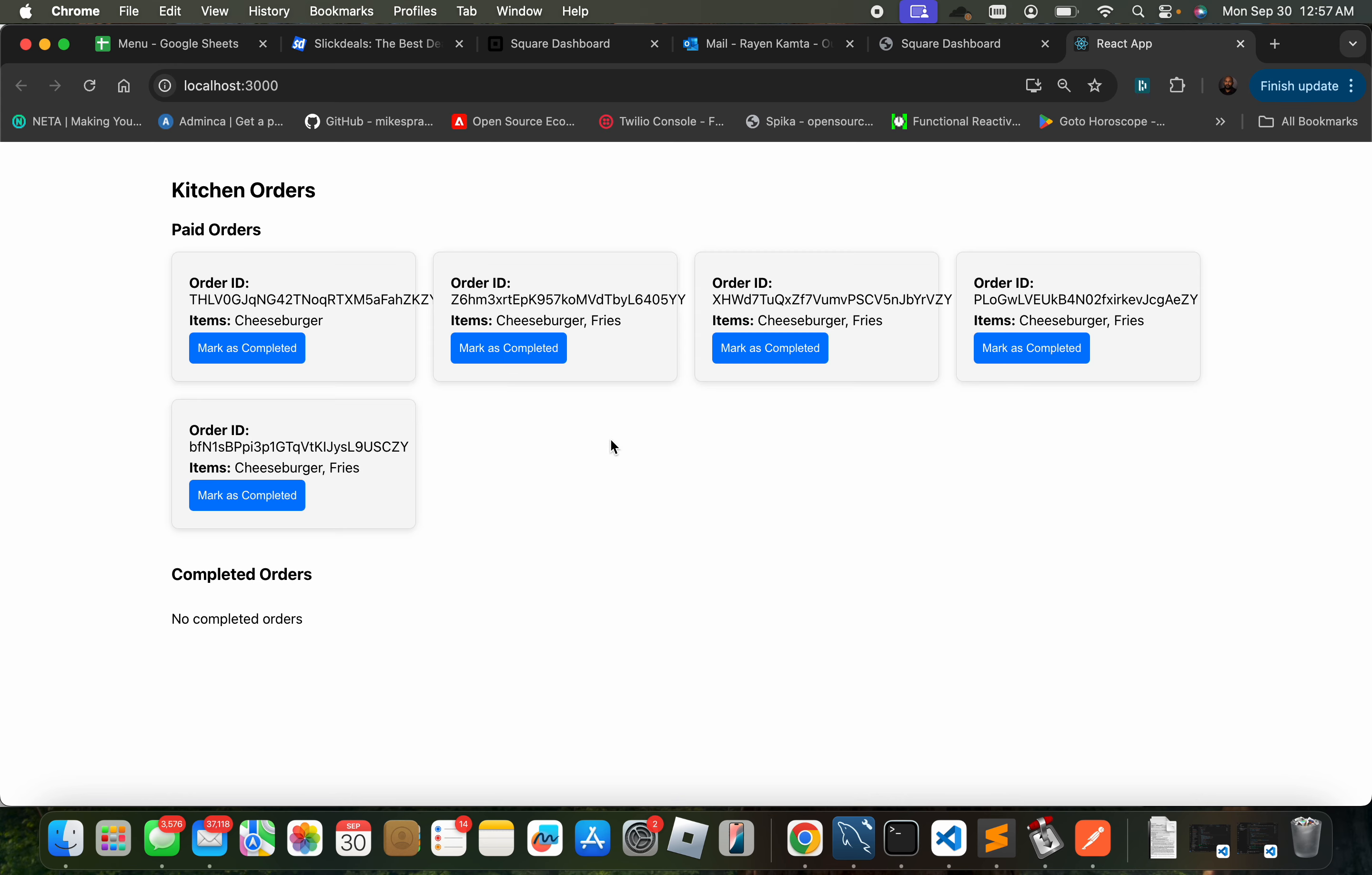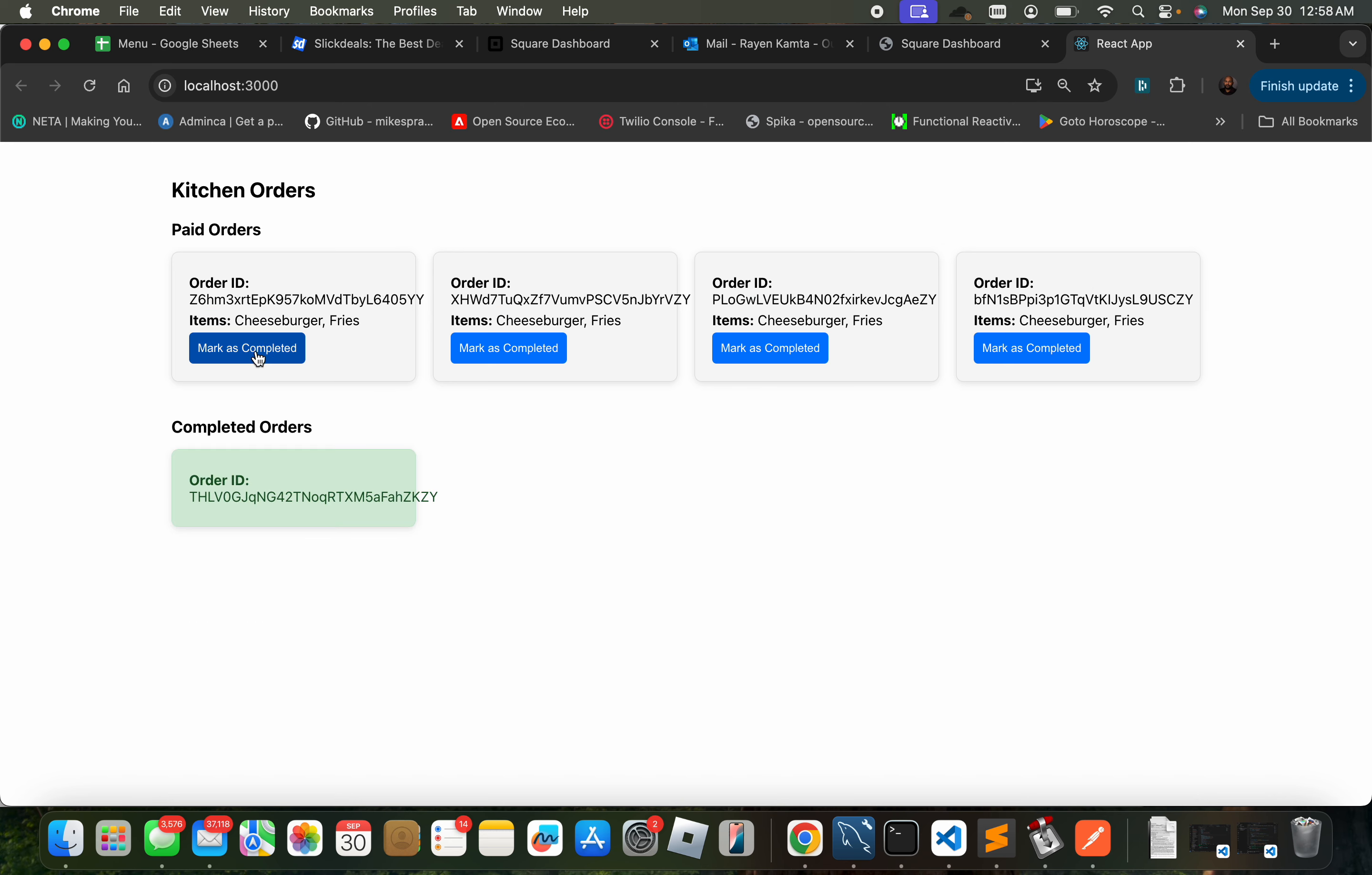This order here just says cheeseburger, so the person in the kitchen sees cheeseburger come in. Then they're like okay, cheeseburger is done. They hit the tablet, mark it as completed, and then they work on the other orders.